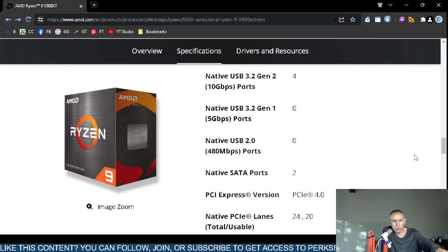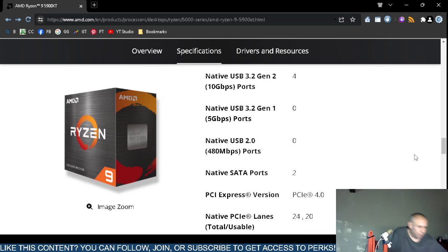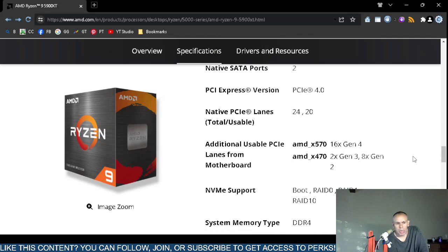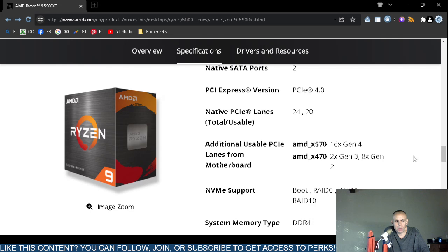The PCI Express lanes total 24, with 20 total usable. Additional usable PCI Express lanes can come from the motherboard — for AMD X570 or X470 boards: 16x Generation 4, or 2x Generation 3, or 8x Generation 2.